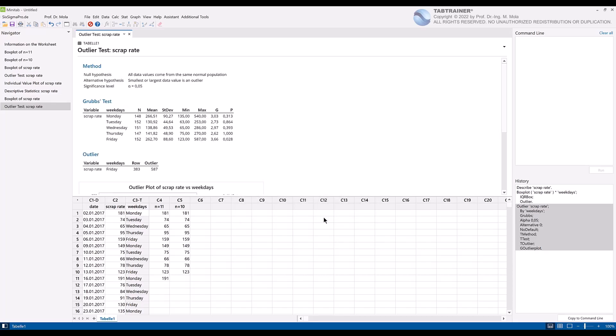Thus, we would have performed three different analyses manually and would like to automate these three different analysis steps in our daily business every day. The programming syntax required for the automation is listed in the History window, as already mentioned.